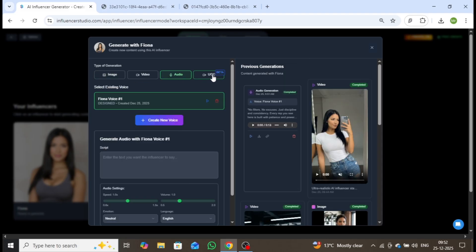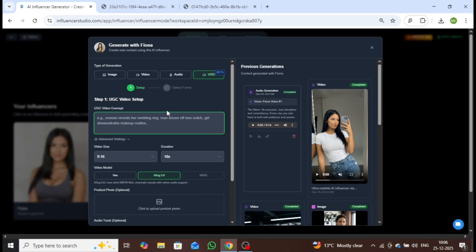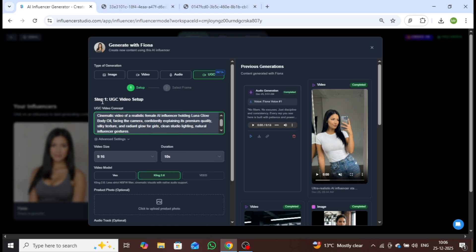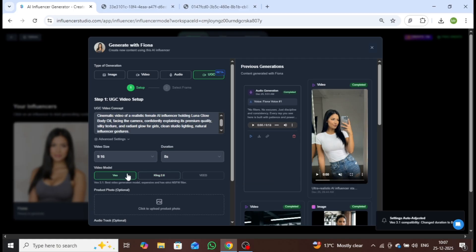Now let's move on to UGC ad creation and create something more interesting. First, you need to enter your prompt. I've already created a powerful prompt with the help of ChatGPT, which I'll paste here. Once the prompt is added, select the appropriate video ratio, and then choose the video model. I'll be using VO with an 8-second duration.